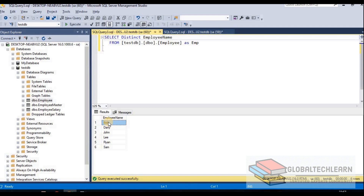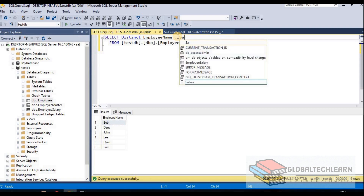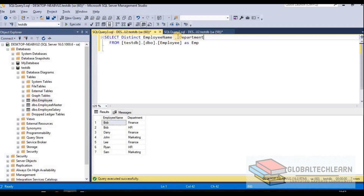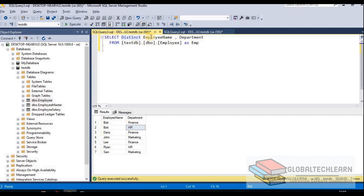Similarly, we can apply distinct on multiple fields. Along with employee name, let's add department and execute. Now we are getting Bob twice because one Bob is part of the Finance department and the second Bob is part of the HR department. In this way we can apply distinct based on multiple fields.